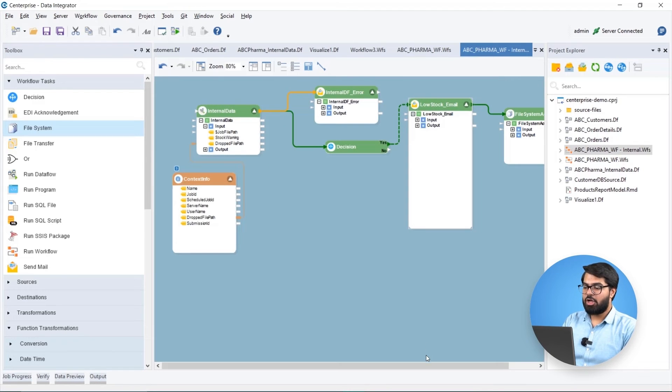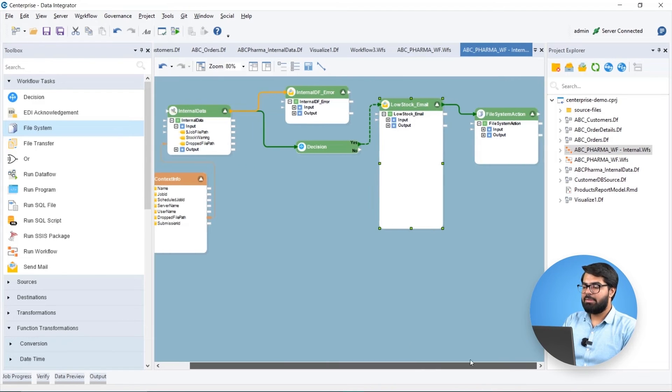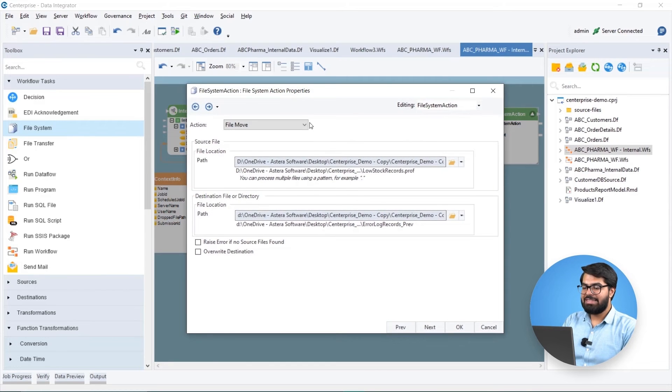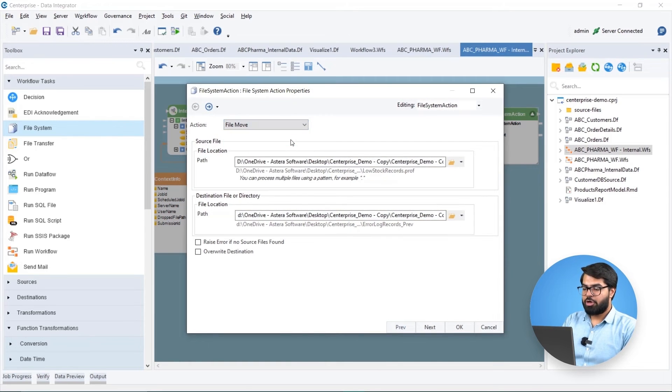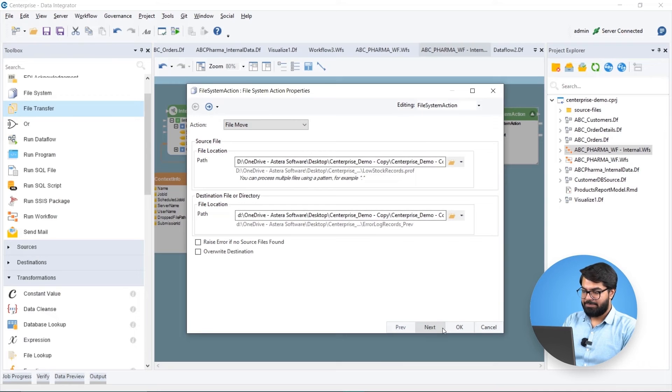This log file is then moved to a separate directory using a file system action task for record keeping and future reference.